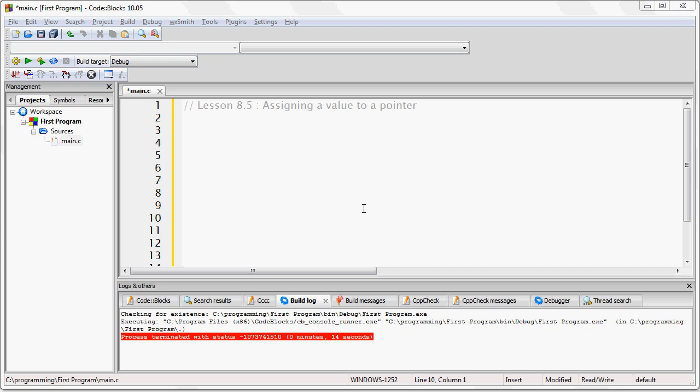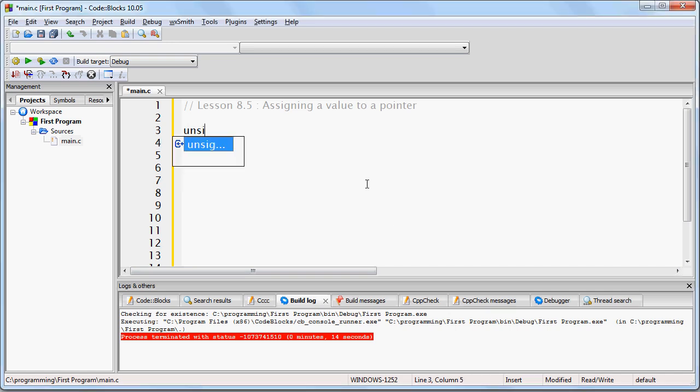We want that variable to contain the memory address of an unsigned short int. To do this, you would write unsigned short int *some_pointer.